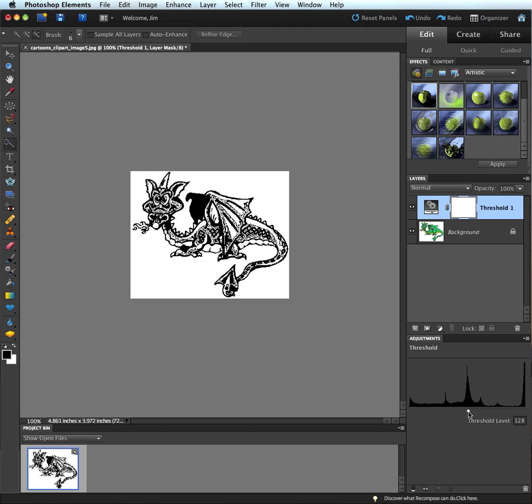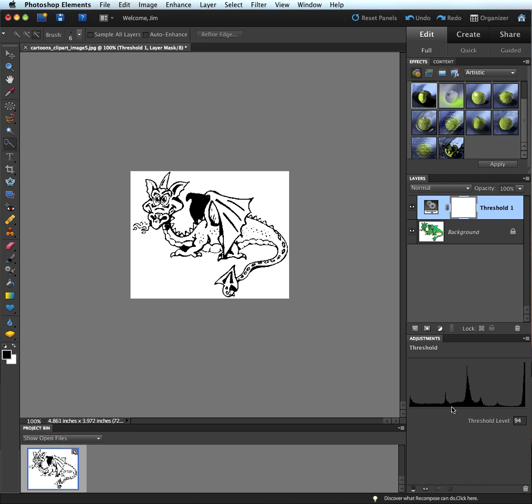If I move the slider to the left, my image will get lighter and lighter. I'm changing the amount of black. If I really wanted no black there on that wing up here in this section, I could move it to about 72 for the threshold.